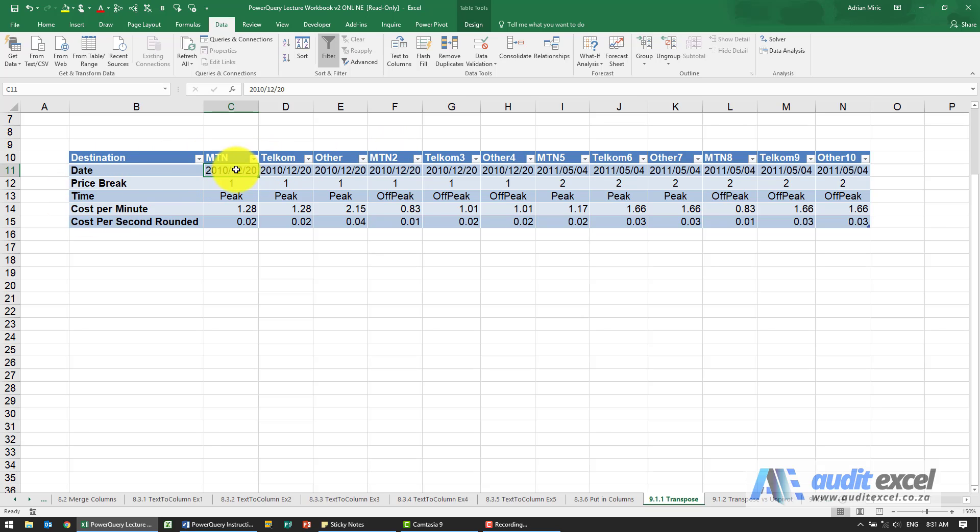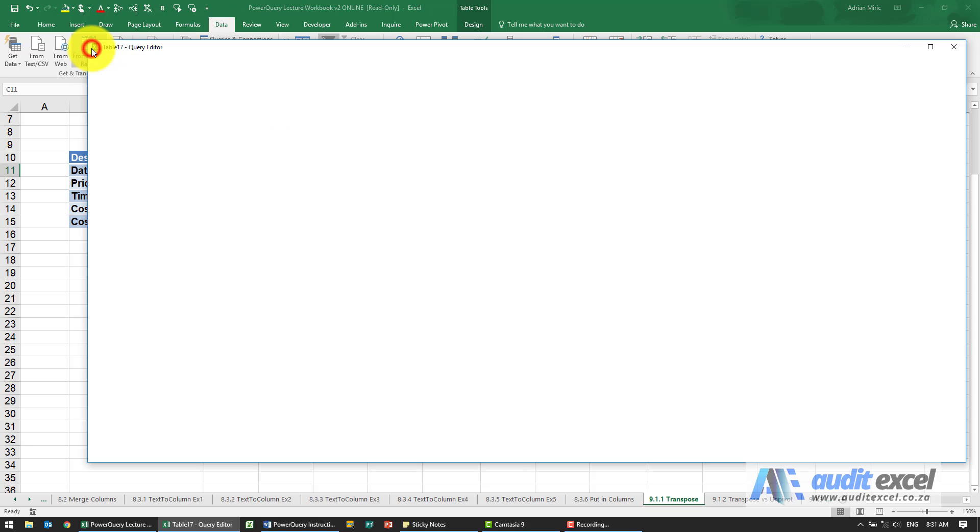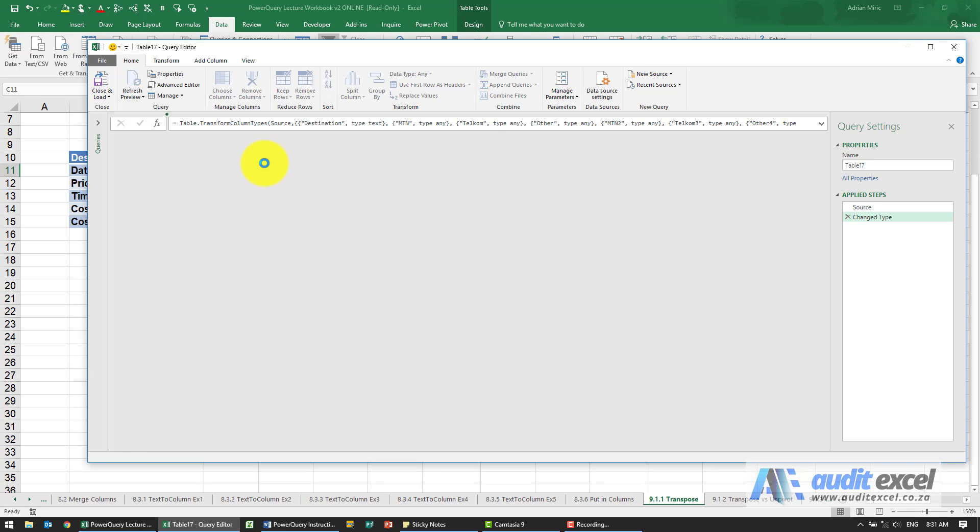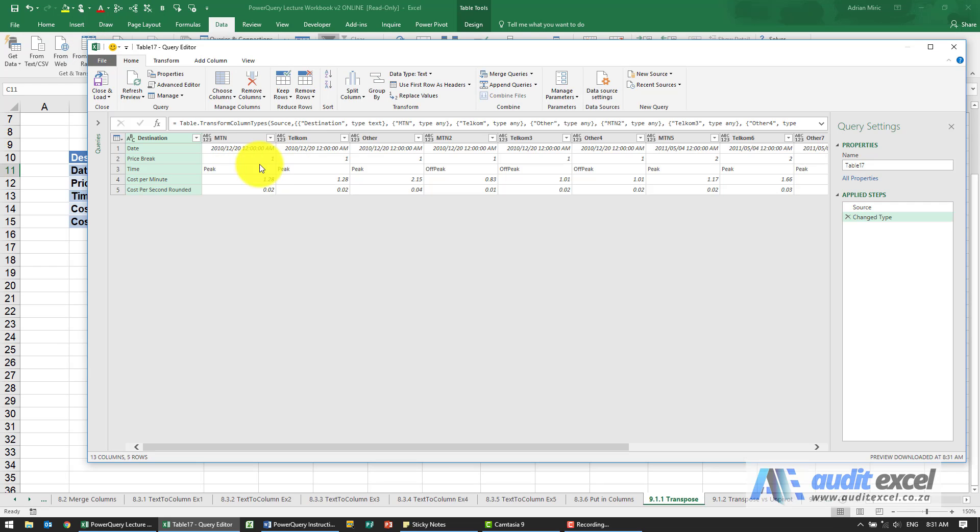So instead of manually doing the whole lot, make sure it's in a table format. Going to put it into table arrange. So there we go, we've got that.